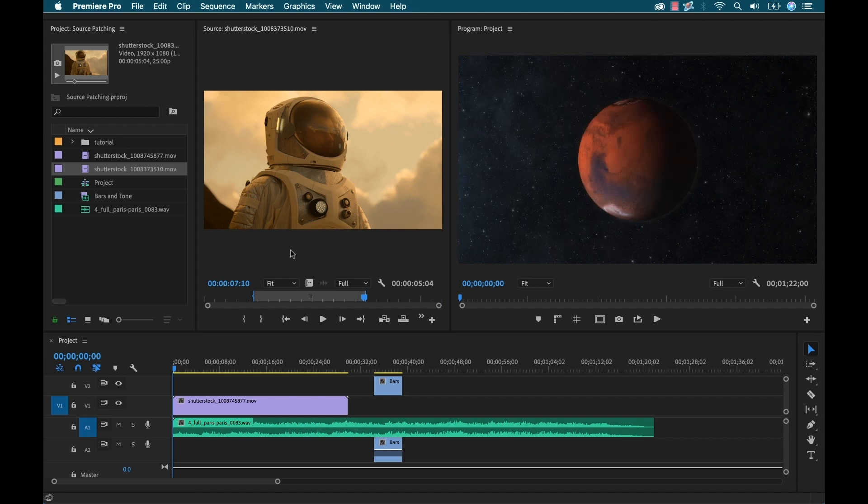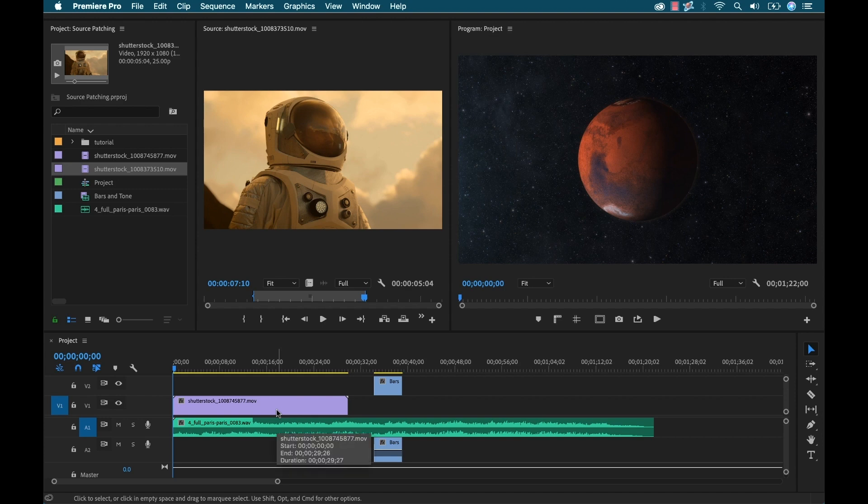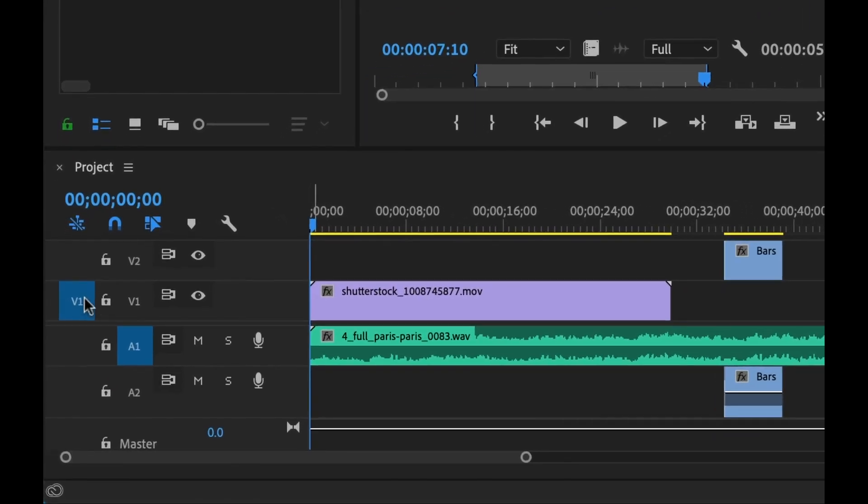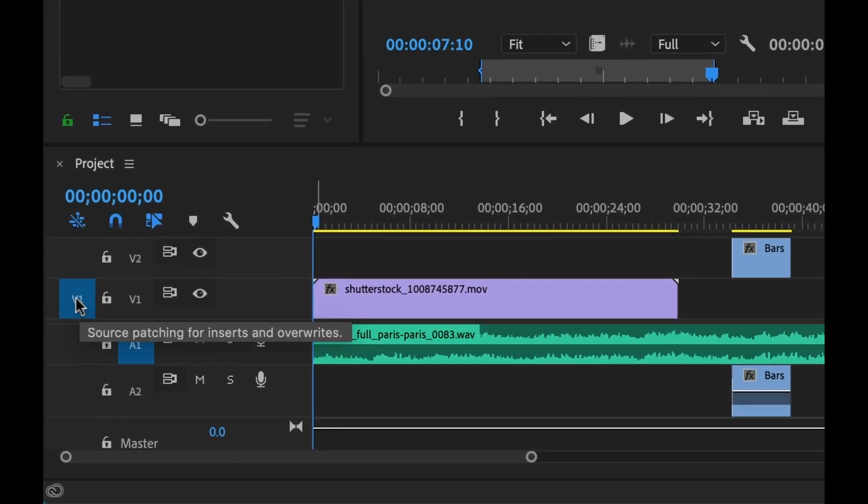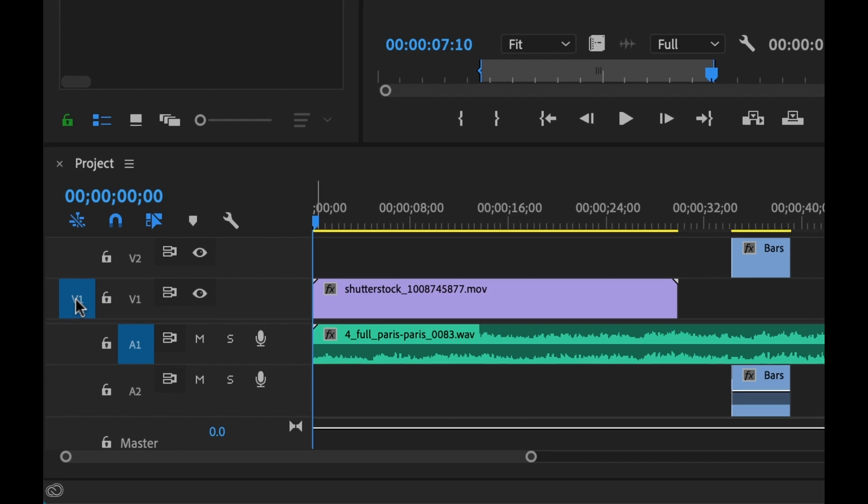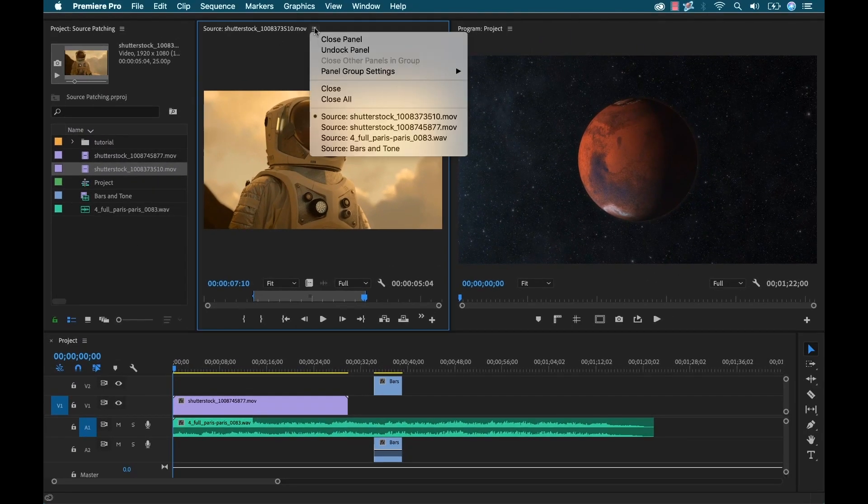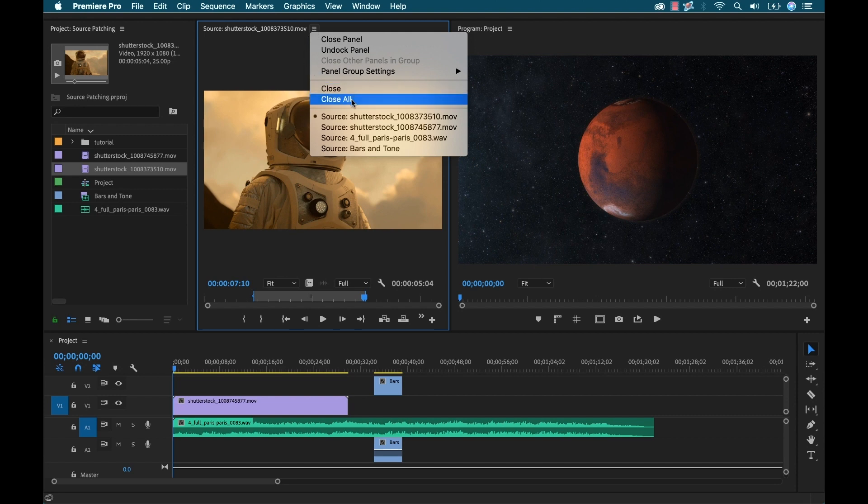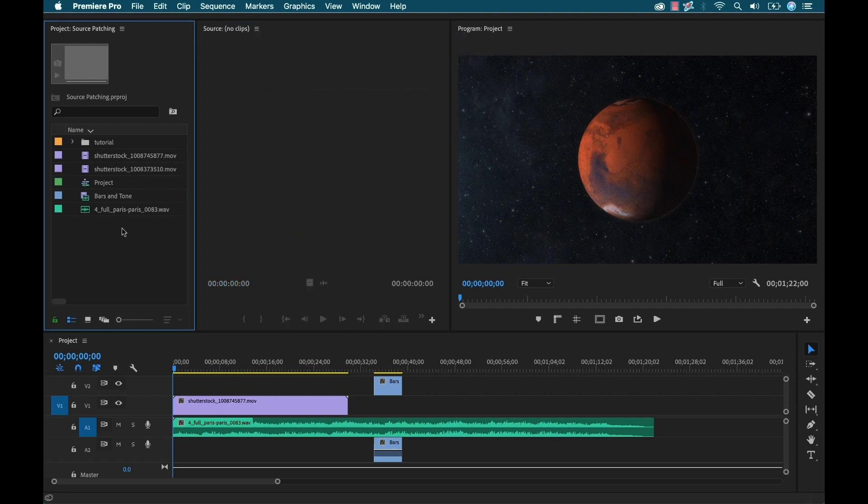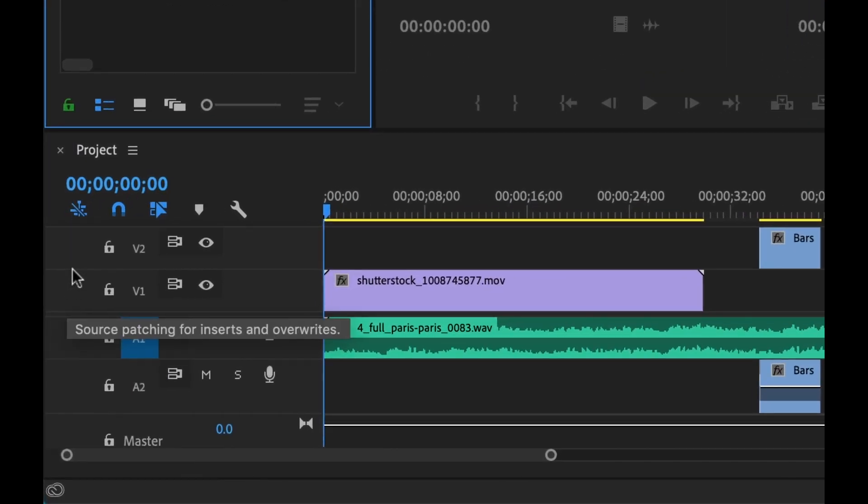Okay, so this is where source patching comes into play. So in addition to all these options up here in the source monitor, I can go down here to the timeline panel and basically specify where I want that source material to end up on my timeline in regards to the tracks. So here I have my video and audio tracks. I have two video tracks here and two audio tracks. If we look over to the far left, we have this little blue button here. Now this is our source patching for inserts and overwrites. Now we have this for audio as well, but we're only going to see these when we have a source selected. So for instance, if I go over here and I clear out all of this source material and I deselect in the project panel, now we can see that is no longer there and that's because we have no source material selected.